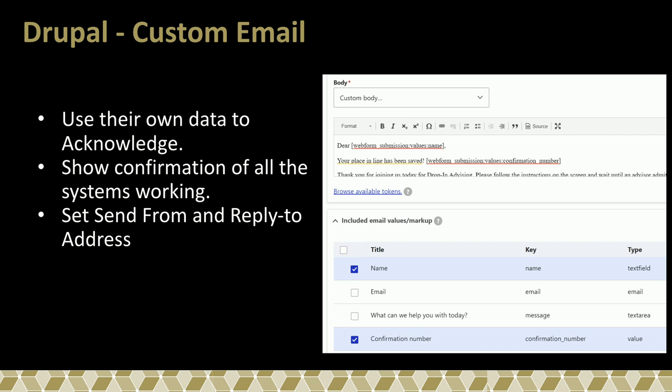The biggest thing I like to do when I focus on users is use their own data to acknowledge them. Everyone always says 'dear first name,' but with the web form you can actually have the submission number go through. We actually send back and say, here's your ticket number so you can reference this — you actually know that this is what the advisors are going to see, and if something's not working, you can reference that.